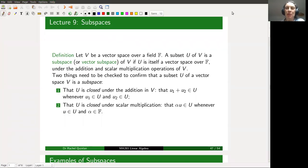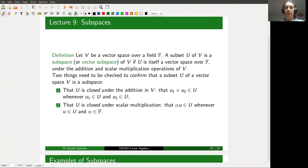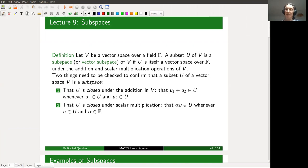Hello everybody. Welcome to lecture nine, which is the first lecture of week five. We're in section 2.1 of the lecture notes and our theme today is the topic of subspaces of a vector space. Generally when you're doing abstract algebra and working in structures defined by their properties via some axioms, it's very typical that you're interested in subsets within the overall structure that also share similar properties — and an example of that is a subspace of a vector space.